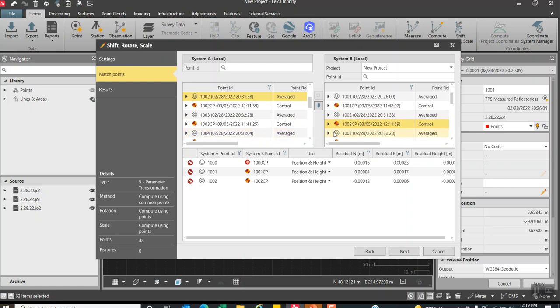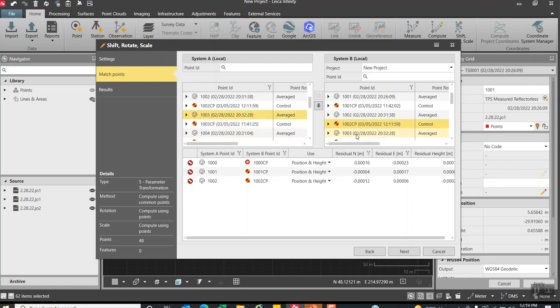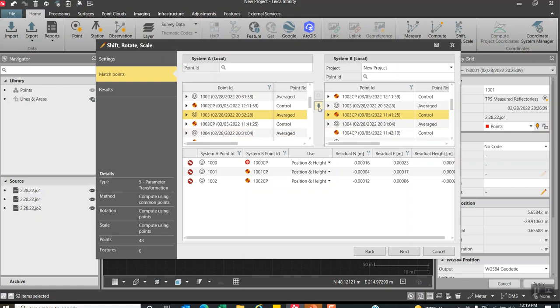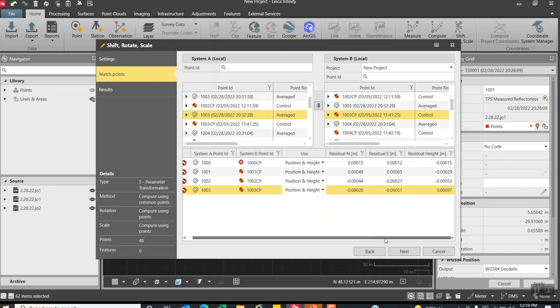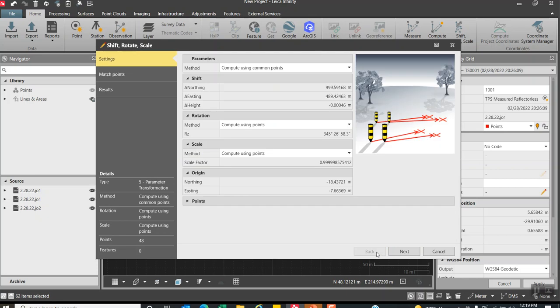These CP points I could have typed them in if someone gave me these control points as well. 1003 is going to be matched up with a thousand three control point. If we come down here you'll see that we can match our position and height. You can change that to height only or position only, or if the results were bad you can set none and make sure these other ones agree. But we'll leave it there, position and height. You'll see that right now our residuals are looking pretty good in our northing and easting and height. Right now we're in metric. You can change this to feet if you wanted to.